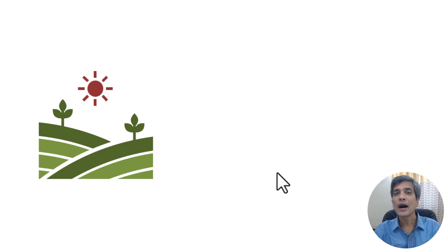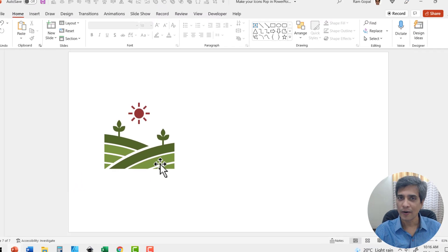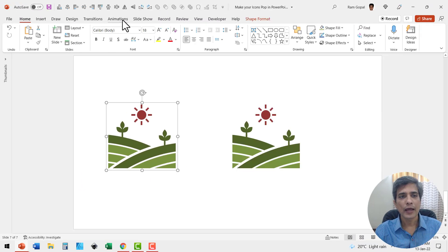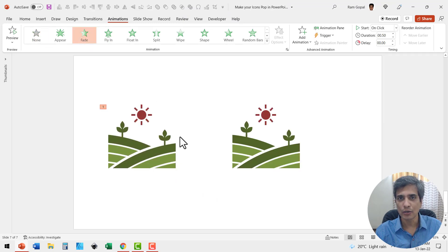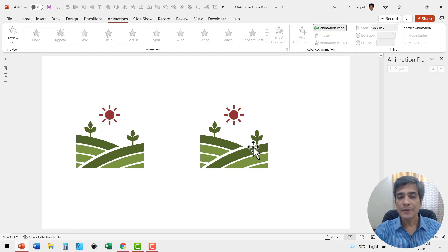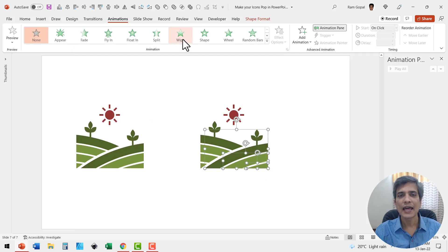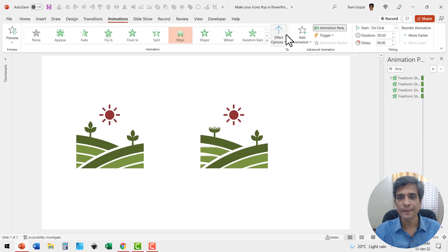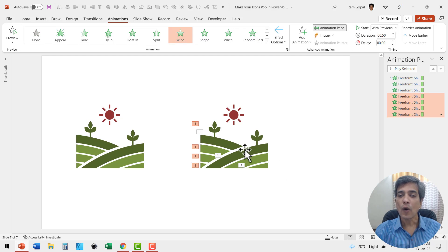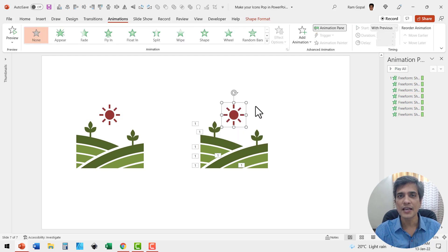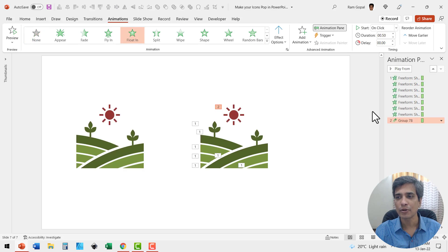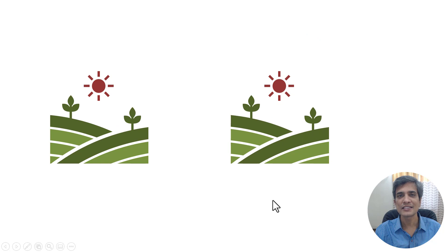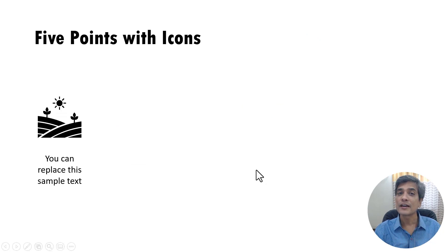Now let me show you how to add animation to the icon to make it pop even more. The usual type of animation for icons is a simple fade animation. I'll show you how you can animate the individual elements of your icon so it pops even more. First, I select the elements on the right and have them wipe from left. While this happens, I want the other elements to wipe from right. And as this animation happens, I want the sun to float in with a simple floating animation for the same duration of 0.5 seconds, set to start with previous. See how this animation looks on a click — this is how it happens.